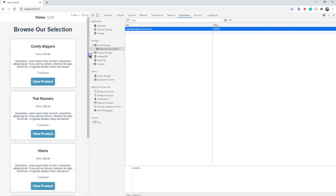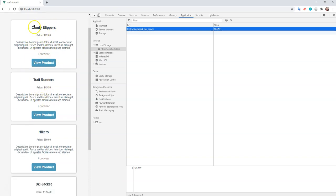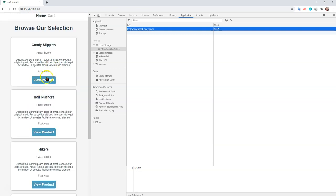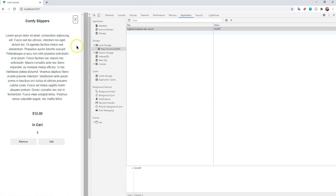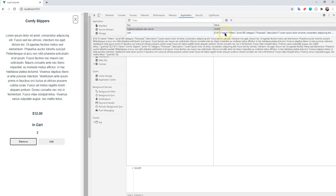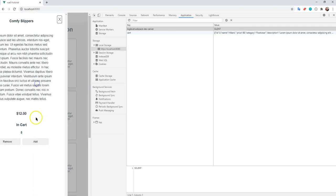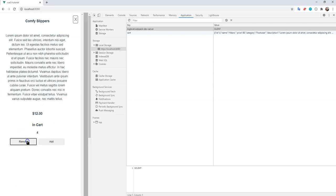In here you can see we have a description of the product, the price, and the ability to view the product. If you click on View Product, you'll see a slide out that comes on screen. We're able to add or remove items, and if you look at local storage you can see how that's already been stored. If you do a complete refresh, the data actually persists — which is what we want.